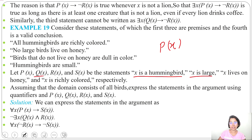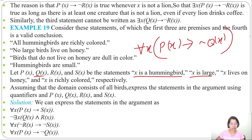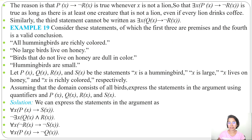Fourth statement: 'hummingbirds are small.' x is a hummingbird is P(x); x is large is Q(x), so x is small is negation of Q(x). For all x, if x is a hummingbird then they are small: for all x, P(x) implies negation of Q(x). It takes practice to identify when to use AND versus implication. In the next lecture, nested quantifiers will be discussed.